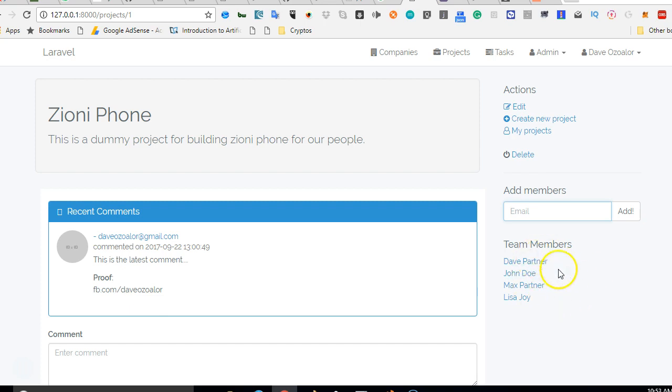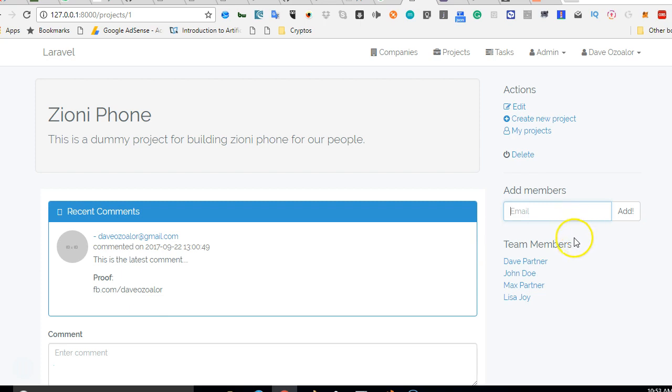So for now what we just have is a super cool way of adding members. In the next video we will see how we can add a button to remove members, then we can actually make this to work. Thank you very much, see you in the next video.